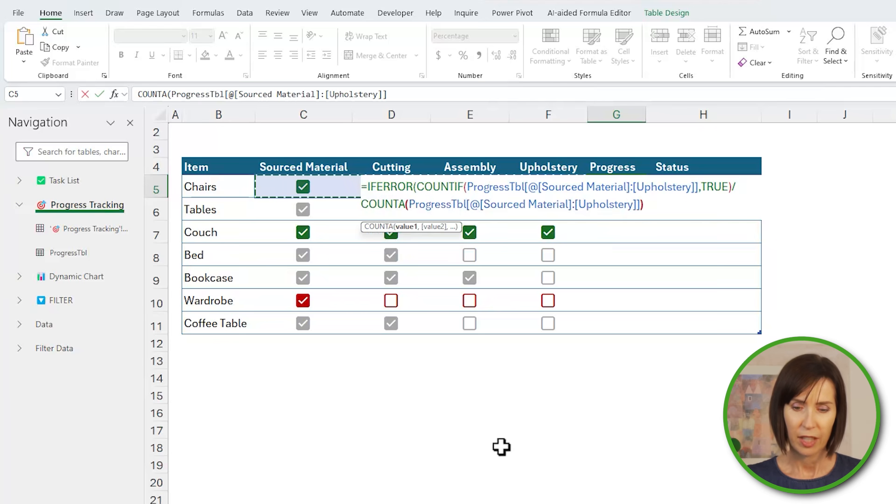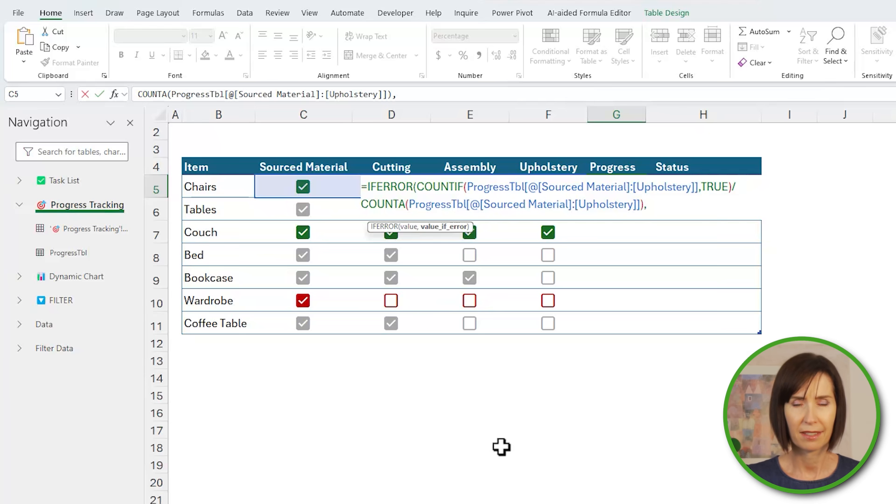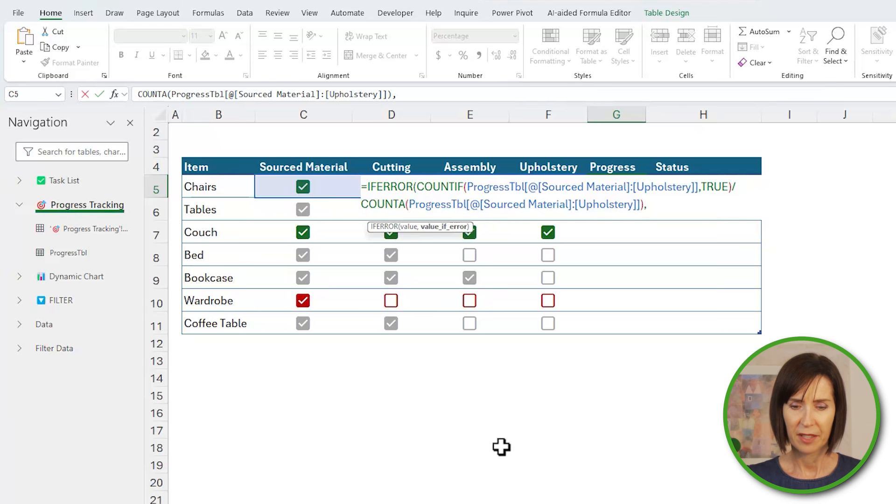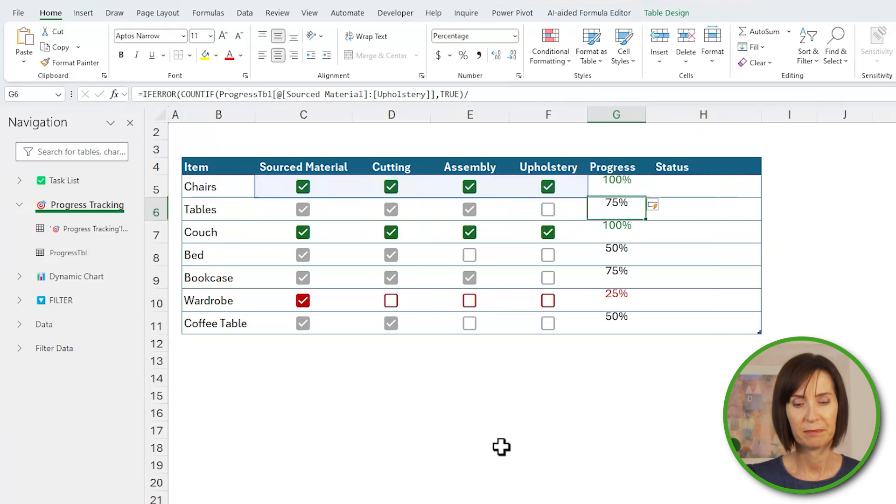Okay, next I'll divide it by the count of how many tasks I have. I could hard key this value but I like my formulas to be able to update, and if I add more tasks to the process this will be handy.